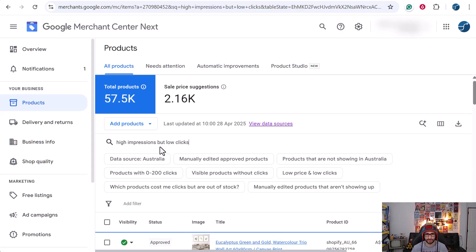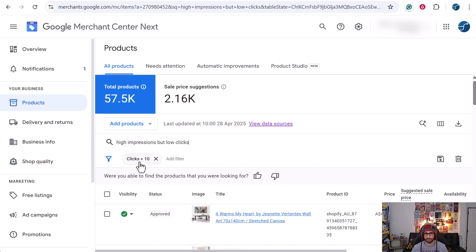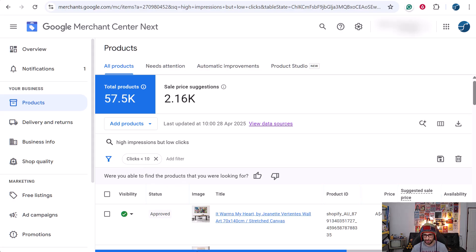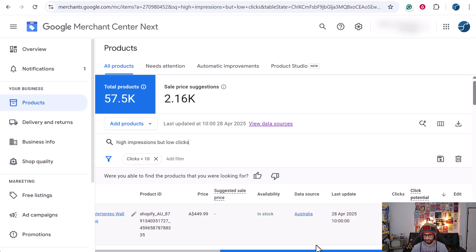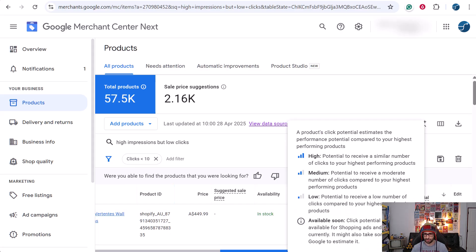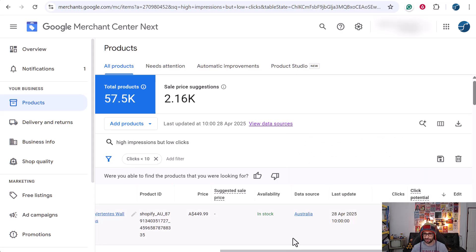Let's see what that brings up. There we go. So it comes up with clicks under 10, and then you can see which products are affected. You can also see other attributes such as the click potential.